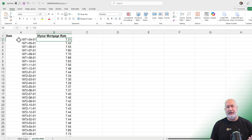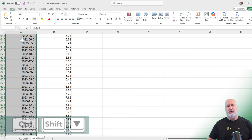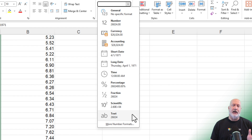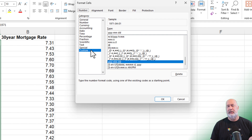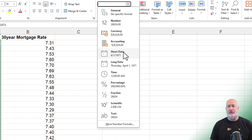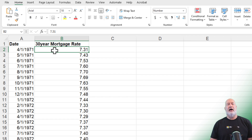The date format starts at April 1st, 1971, and May 1st is right below it in A3. I'm okay with those date formats, but if you want to change them, go to A2, then Control+Shift+Down Arrow. Hit the dropdown where it says Custom — I'll show you: someone selected the Number tab, then Custom, and used four Y's for the year, two M's for the month, and two D's for the day. Just hit Cancel — I'm going to hit the dropdown and make it a short date.